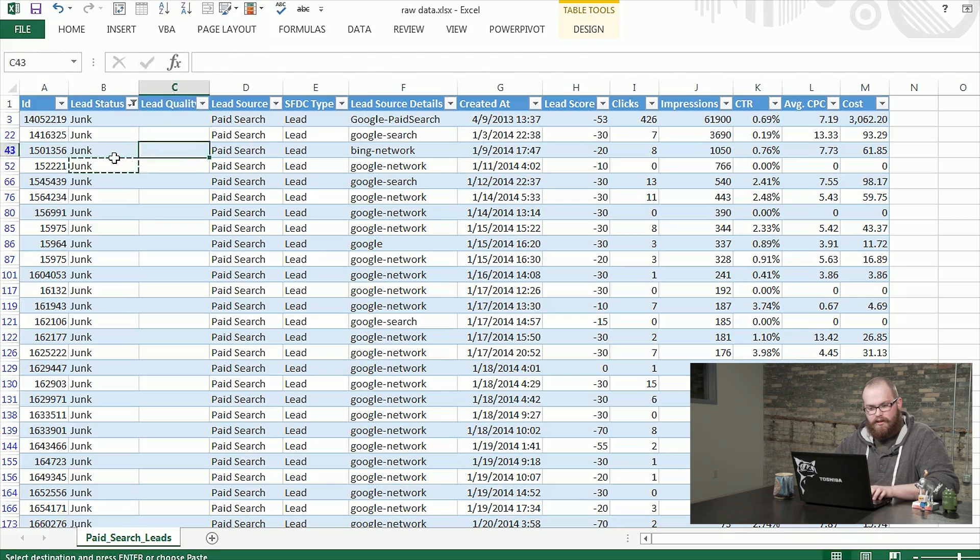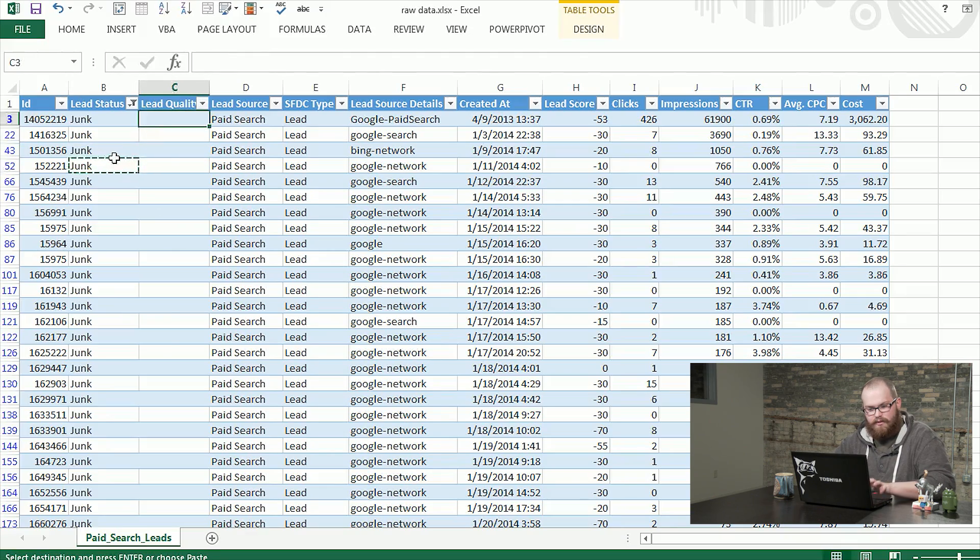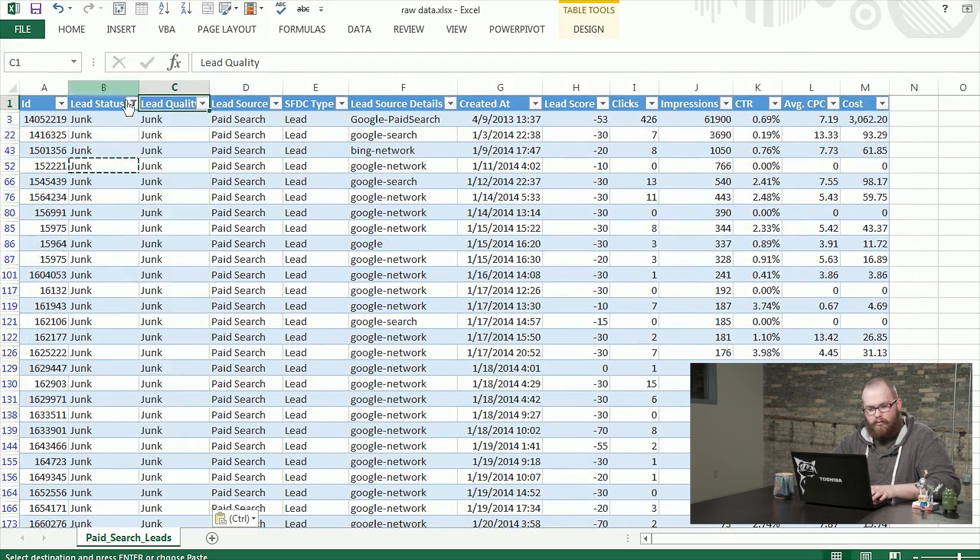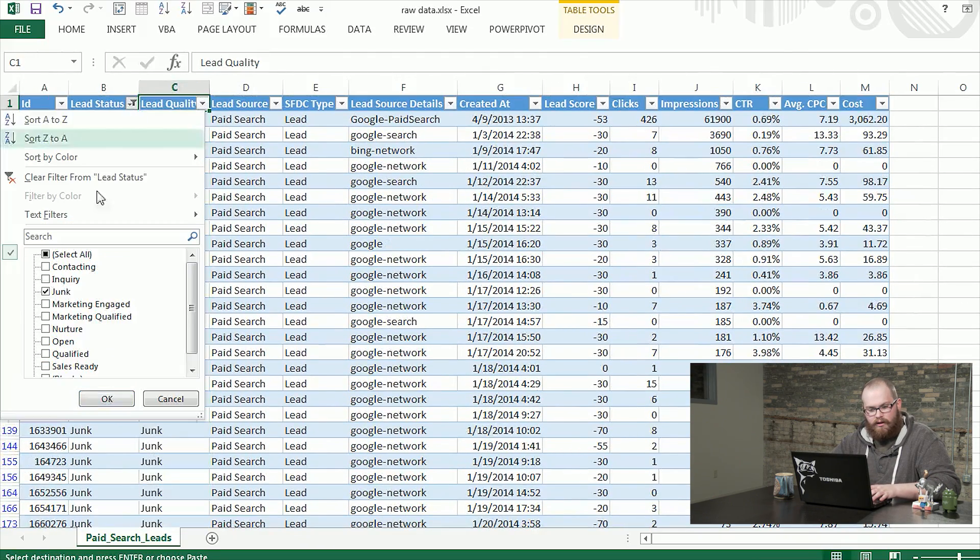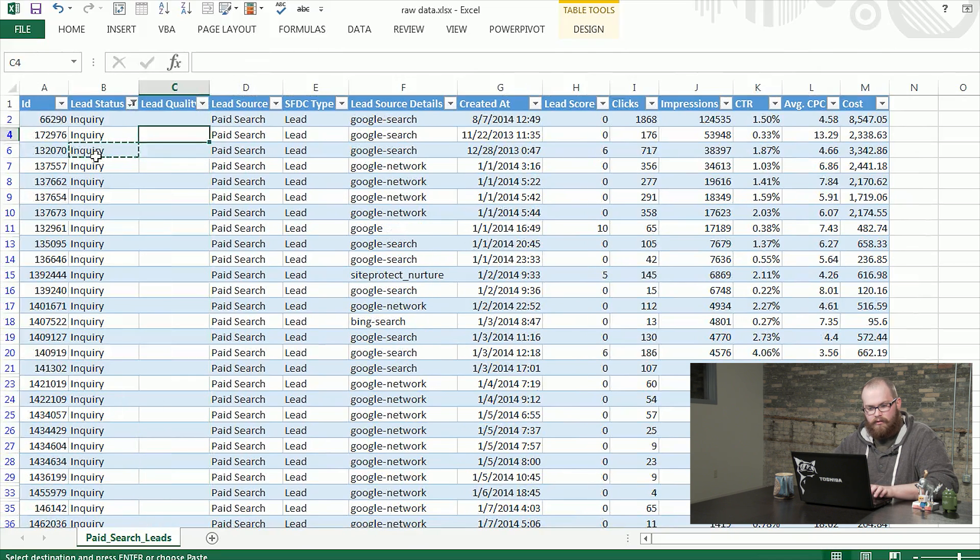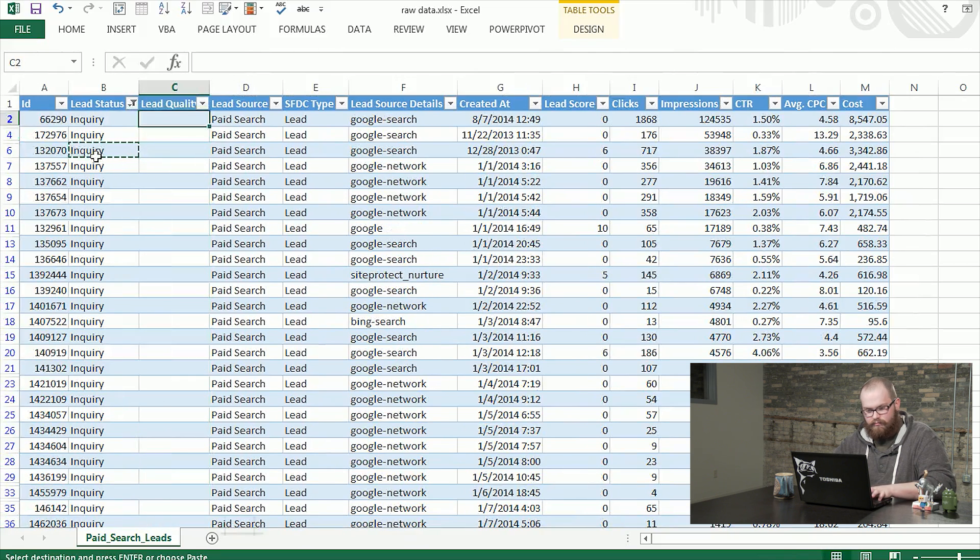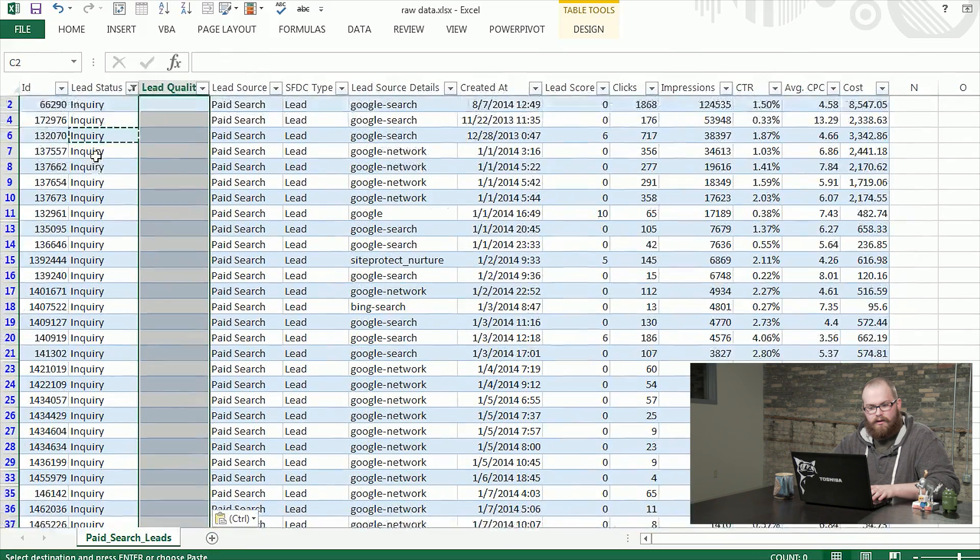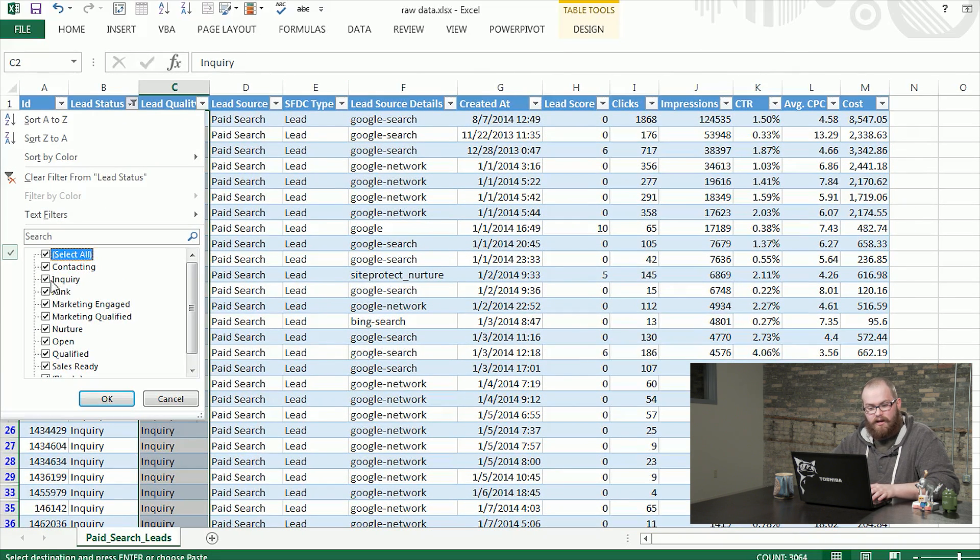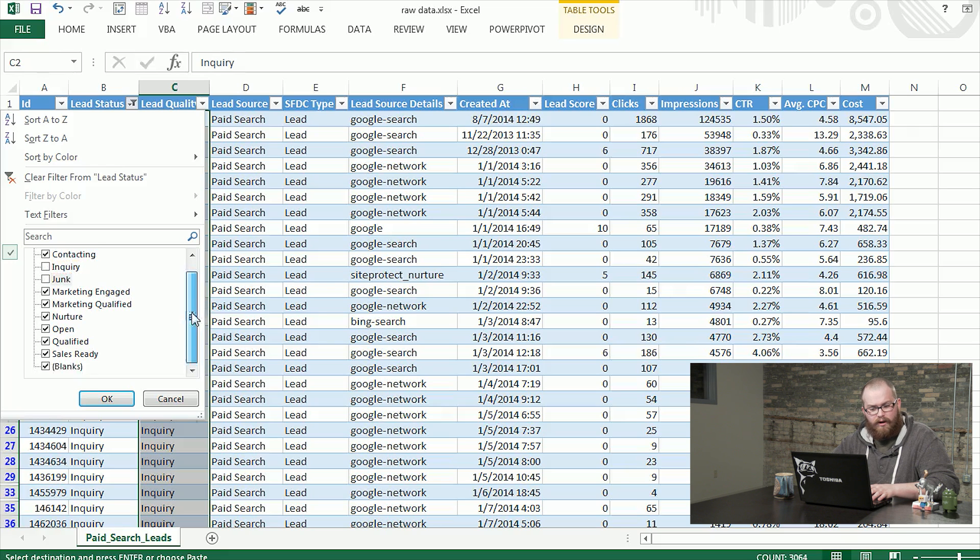So we'll take this junk status and bring it down there. Then we'll move to inquiry. Go ahead and copy one of those and bring it into our new column. And then the last one, this is the one that really helps us out here. I'm going to take away inquiry and junk and you'll see that all these statuses are quite similar.